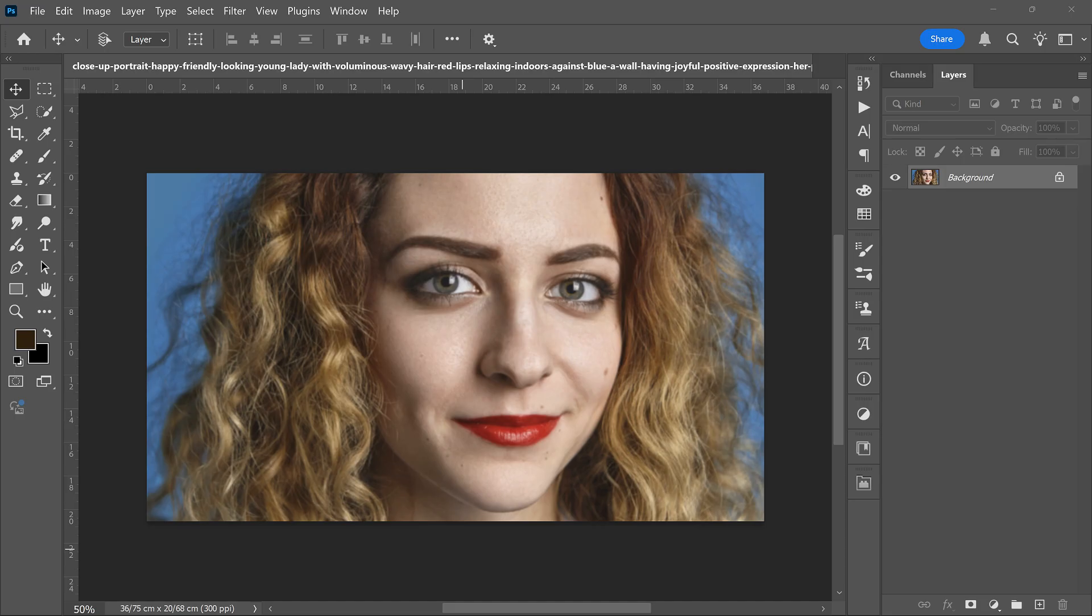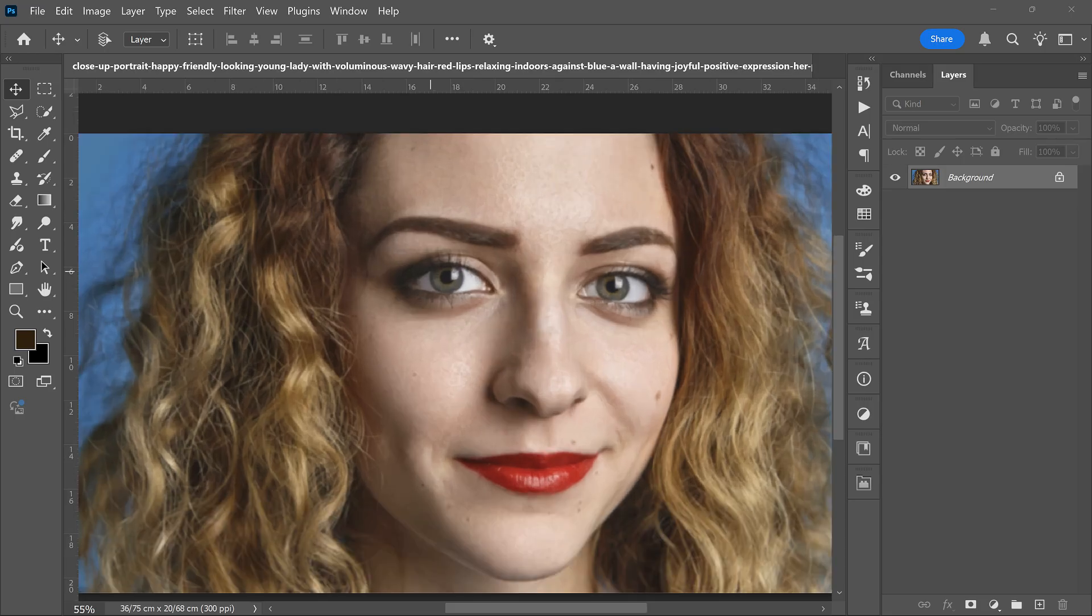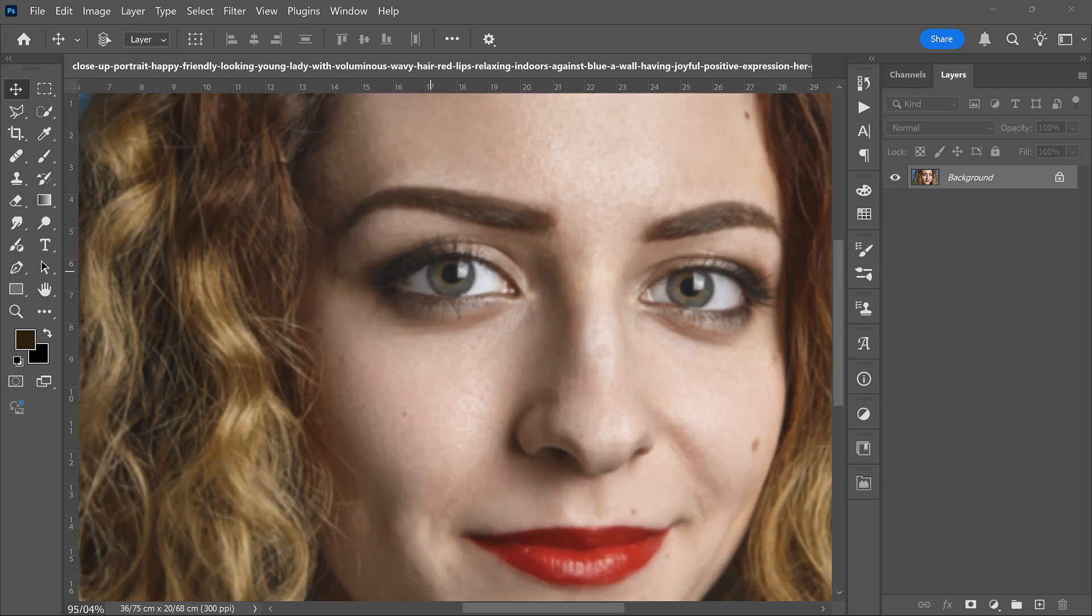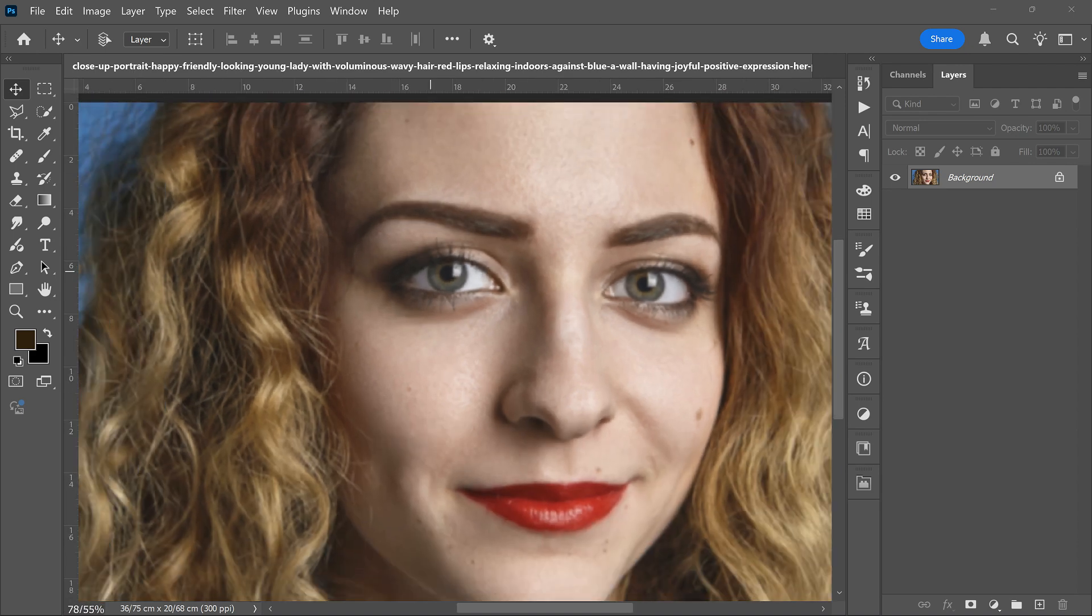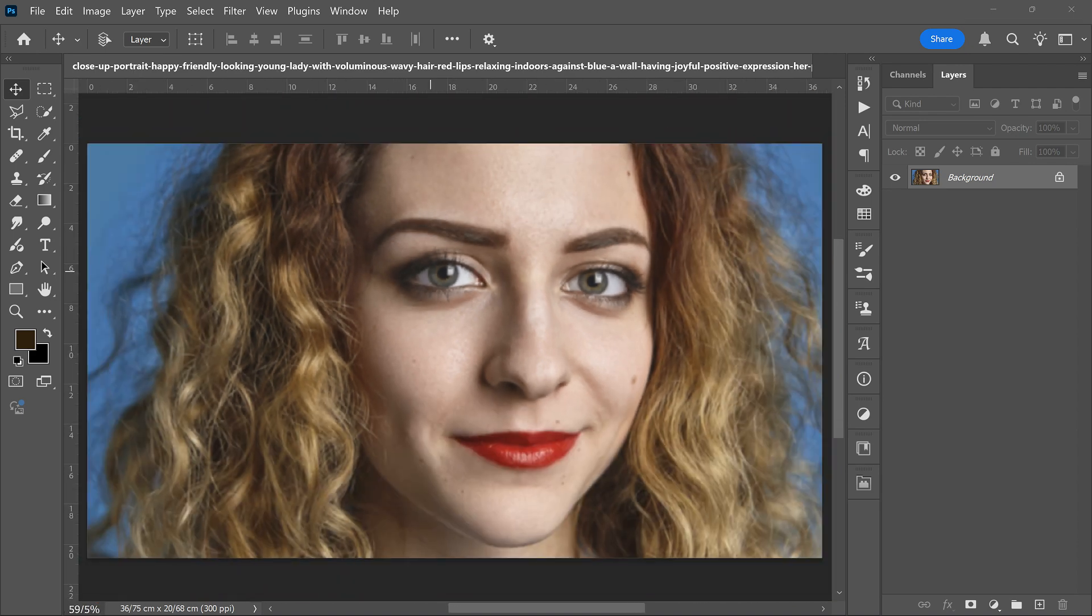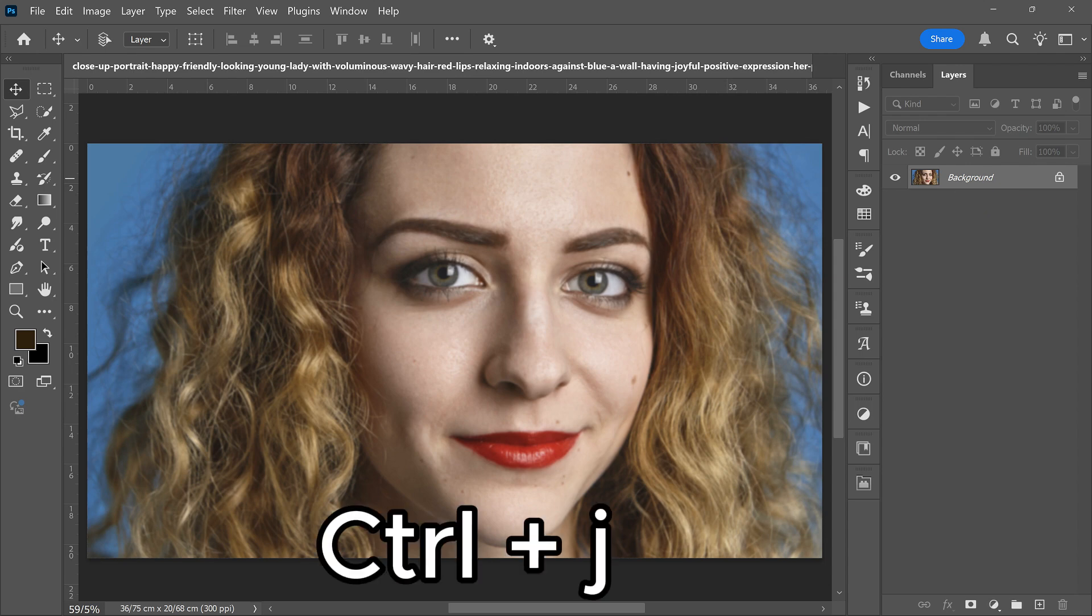Hey everyone, want to fix a blurry image fast in Photoshop? We're going to sharpen this blurry photo in very simple steps. First of all, we have to copy the main layer twice. Press Ctrl and J two times.